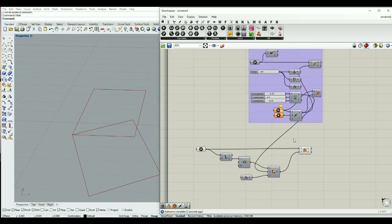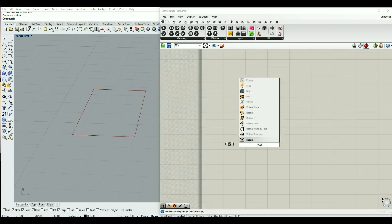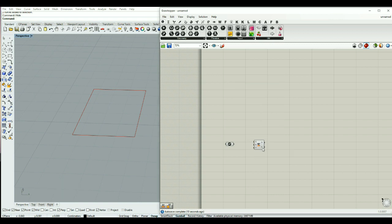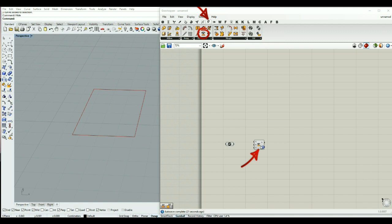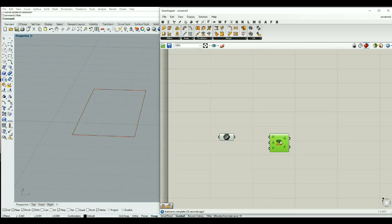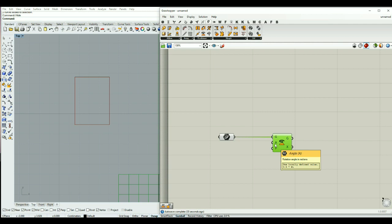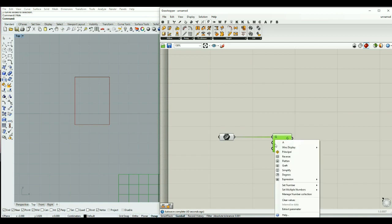Next we are going to speak about the rotate component. The rotate component can be called by typing rotate, and it rotates an object in a plane. It can also be found inside the transform tab in the Euclidean part. I can add the curve to the geometry. It asks for the angle — by default it uses radians, but I can right click on it and select degrees.